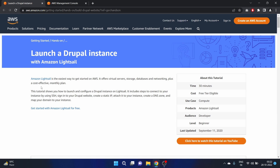In this tutorial we will see how to launch and configure a Drupal instance on Lightsail. It includes the steps to connect to your instance using SSH, sign into your Drupal website, create a static IP and attach it to your instance. We will also create a DNS zone and map your domain to your instance — similar to our WordPress tutorial.